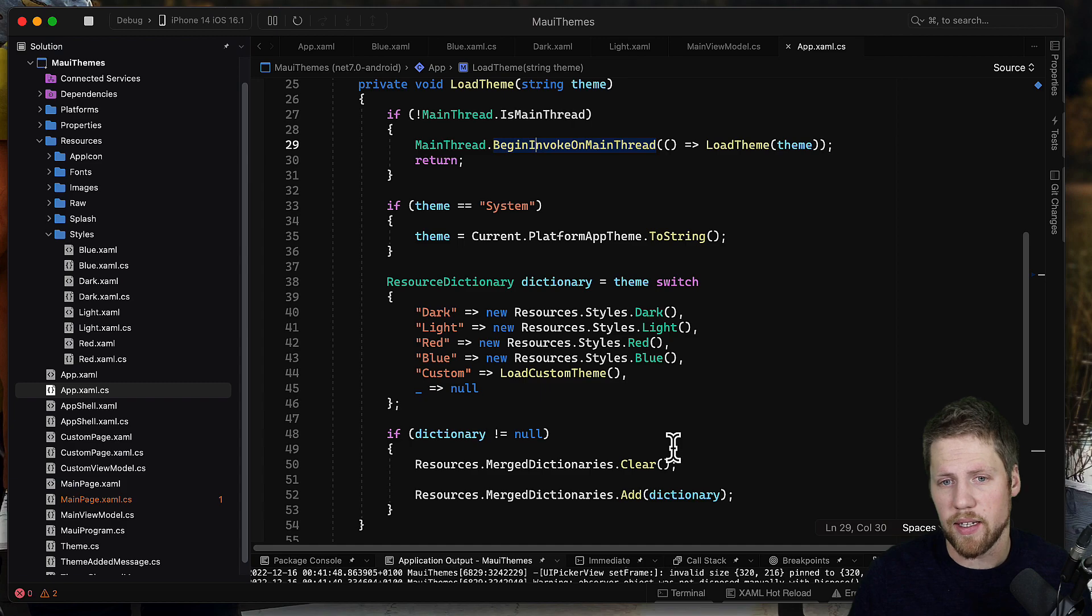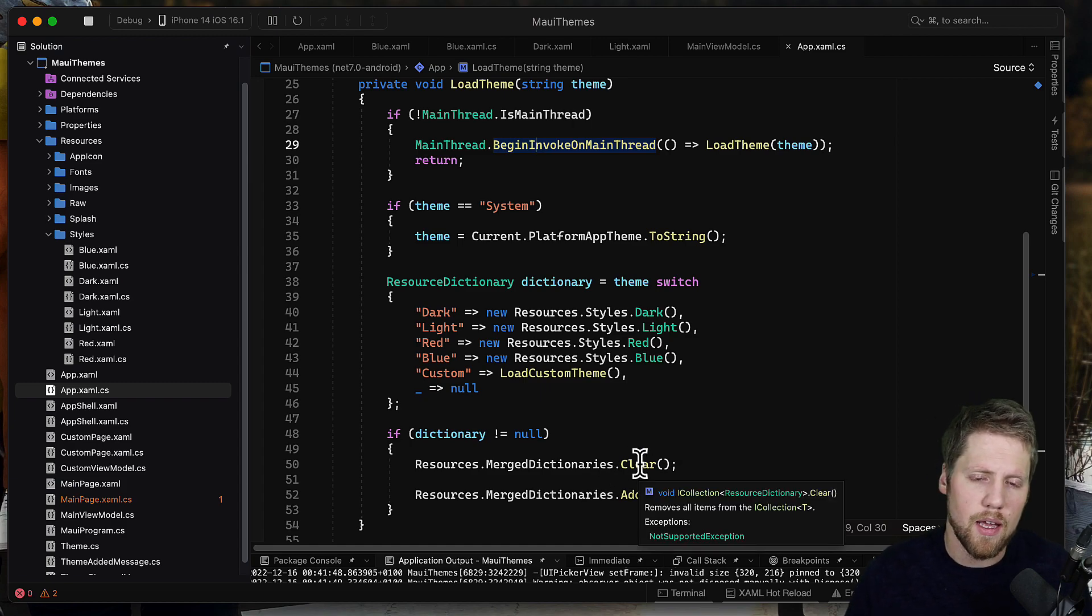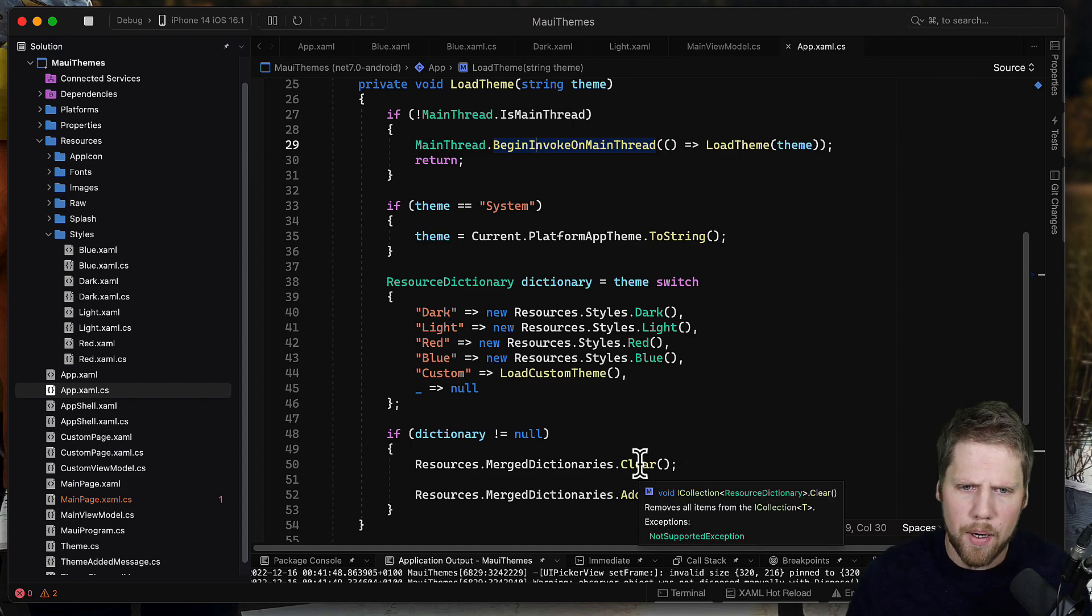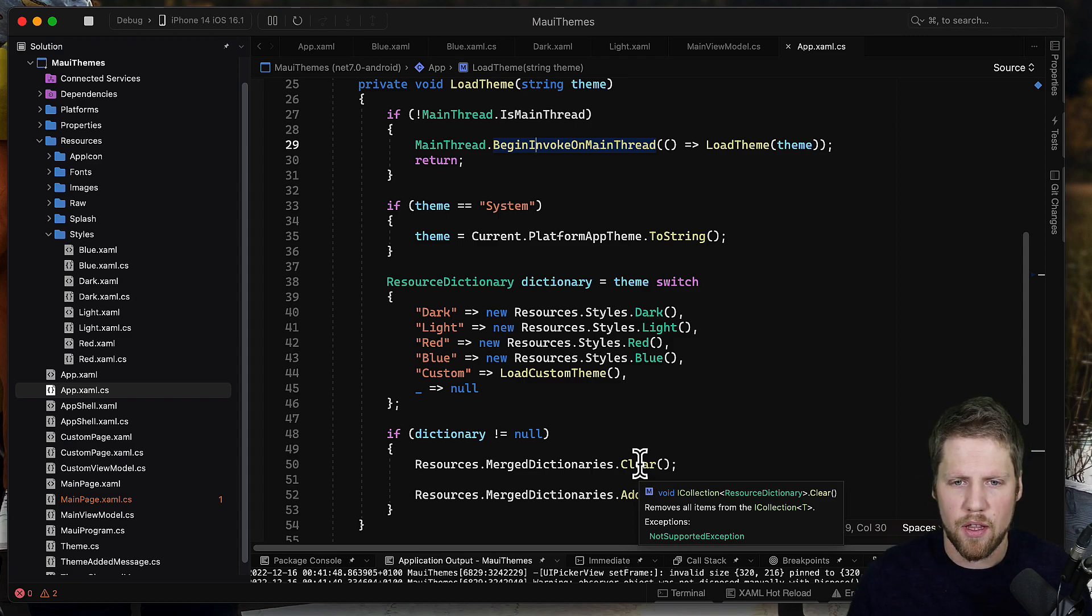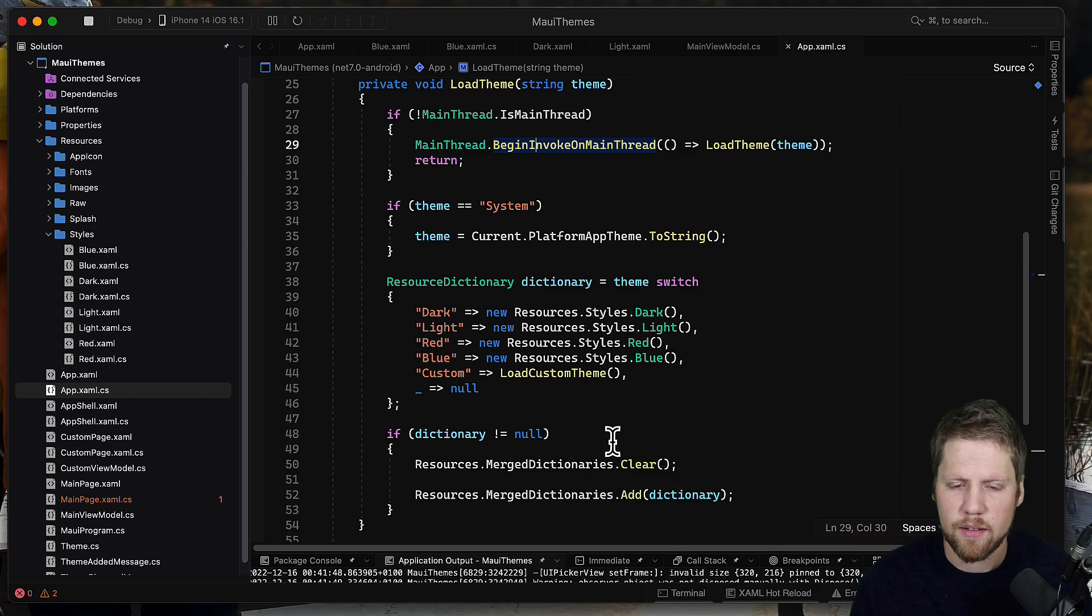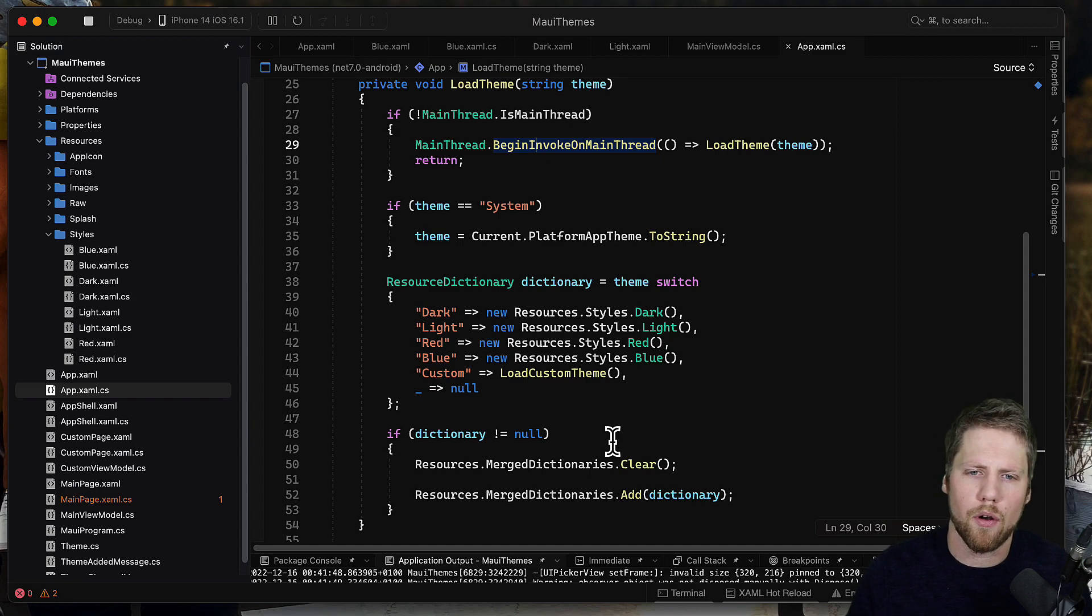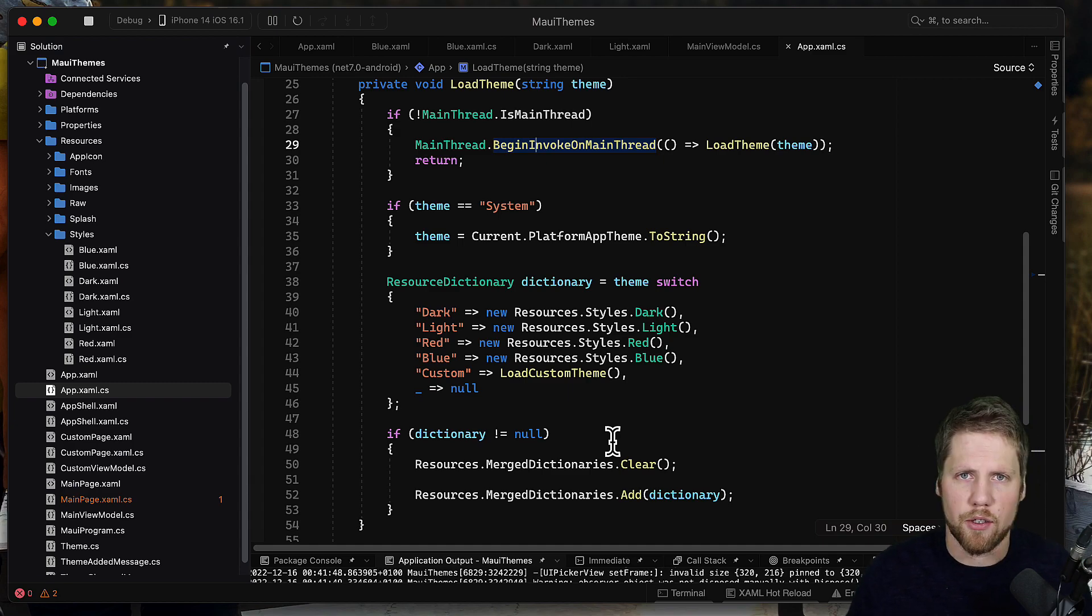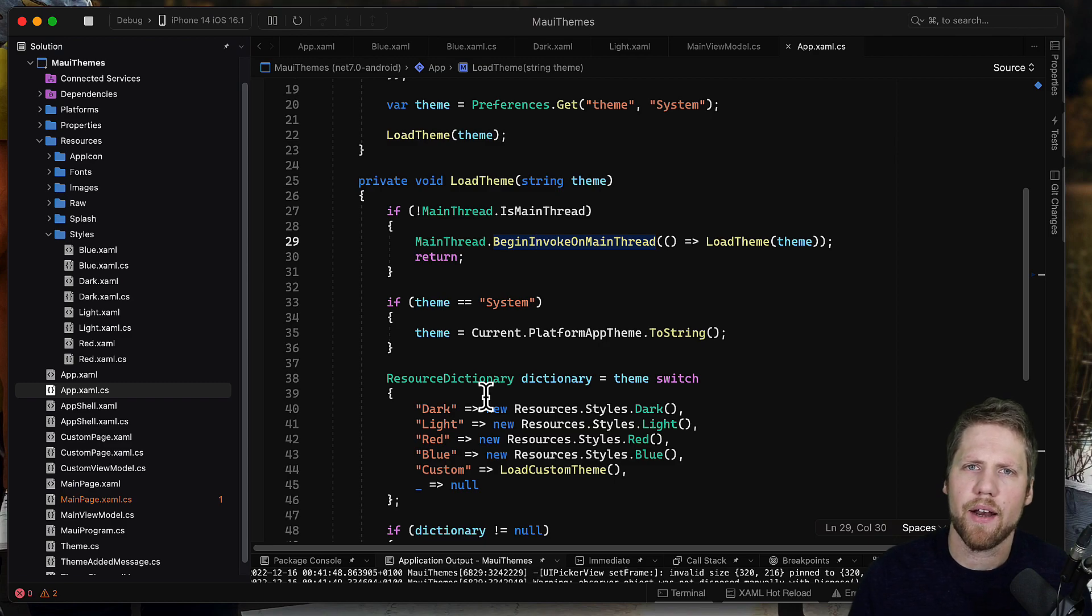So merge dictionaries are cleared first to remove the old one if we have already selected one, and then I add it. It's just as simple as that. But if you have other dictionaries that you merged into this merge dictionaries list, you cannot use clear, so make sure that you only remove the color dictionary and not other ones that you want to have loaded.